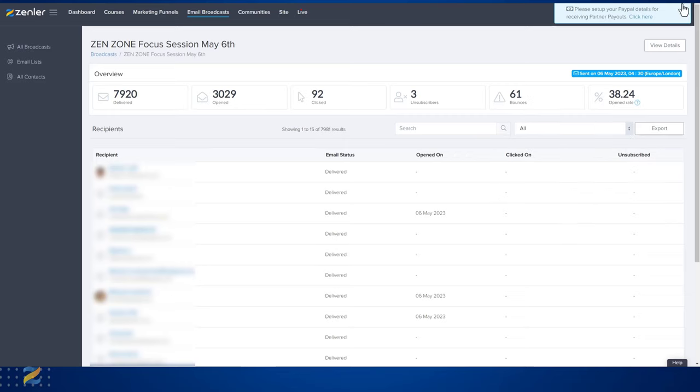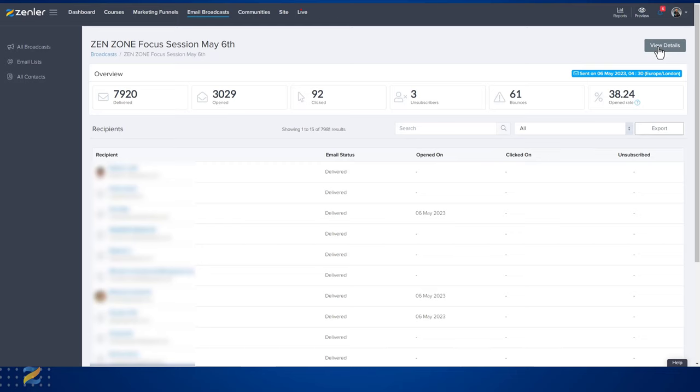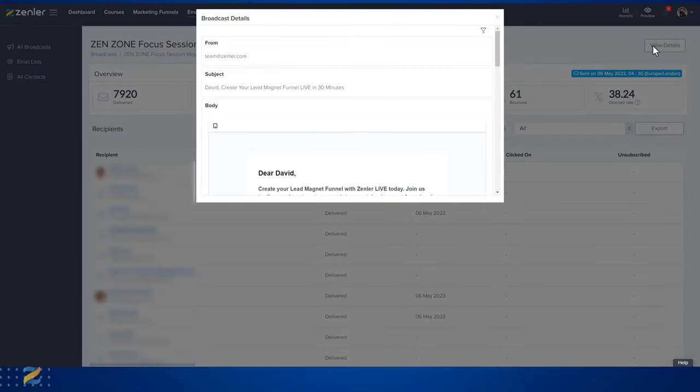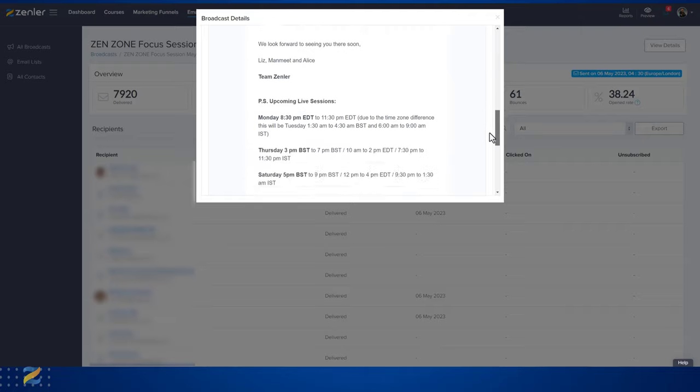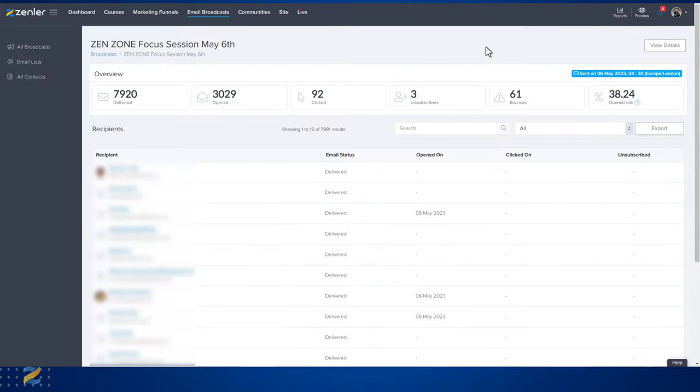If we click in here at the view details, you can see a preview of what you sent out. This is how you can administer your email broadcasts on Zendler.